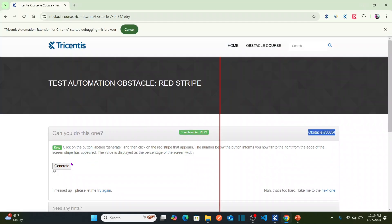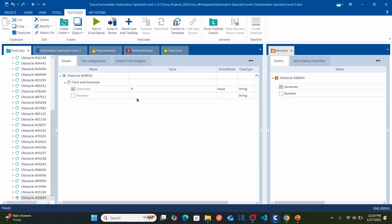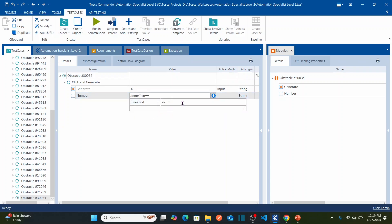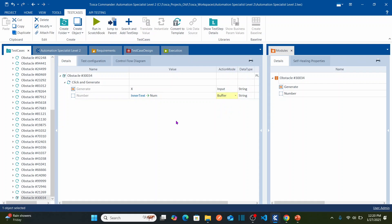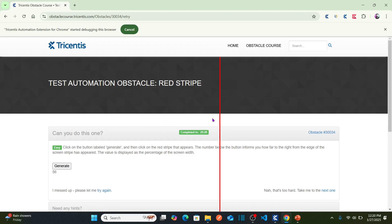What I'm going to do here is simply click on the Generate button. As soon as I click on Generate, I need to capture what percentage of the width the red stripe will appear at. I'm going to buffer this value into a variable. I'll set the inner text value and store it into a buffer called 'num'. The action mode should be 'Buffer'. Now I have stored the buffer value.